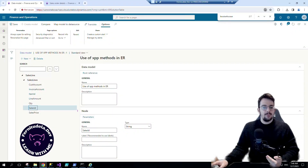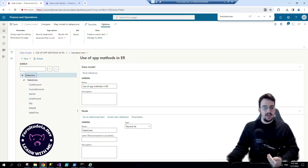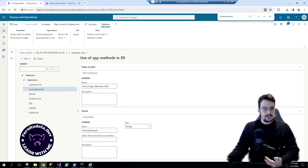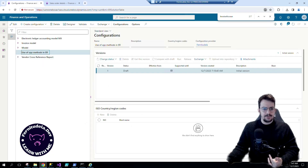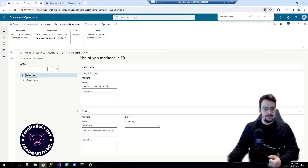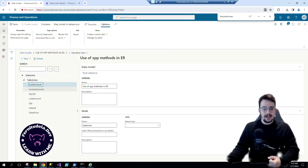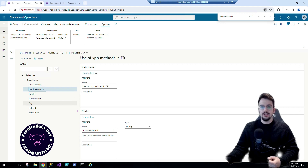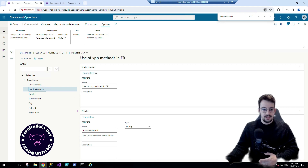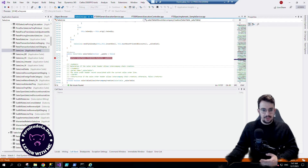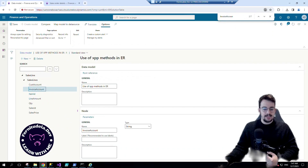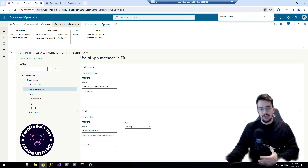Let's see the example. We have this model to export the sales lines. This is just a data model that I've just created — use of XPB methods in ER. So this model has some information about the header and we are going to use the sales table method. We have the breakpoint and the debug attached, so we can see how many times ER is going to call that method.